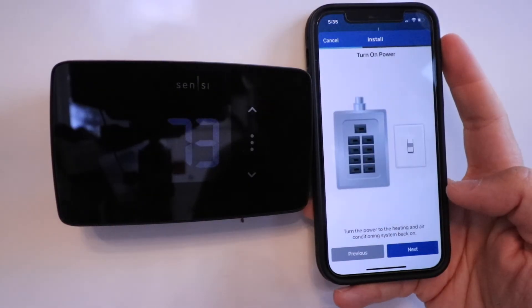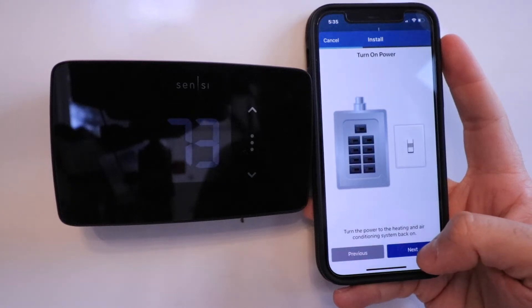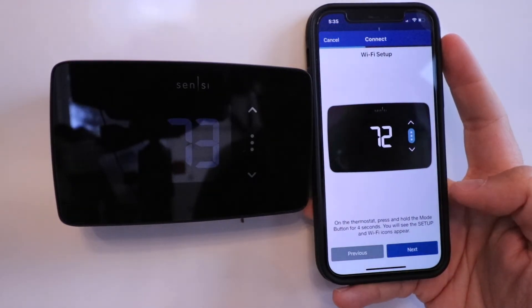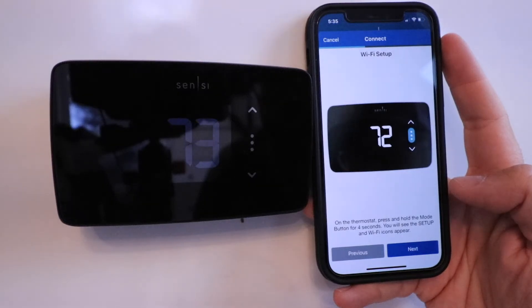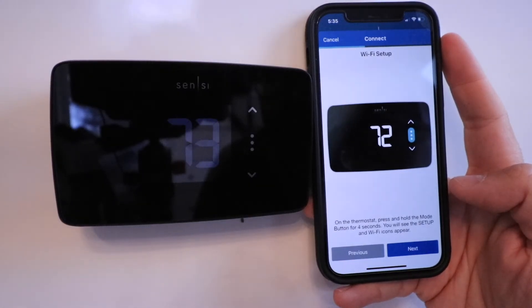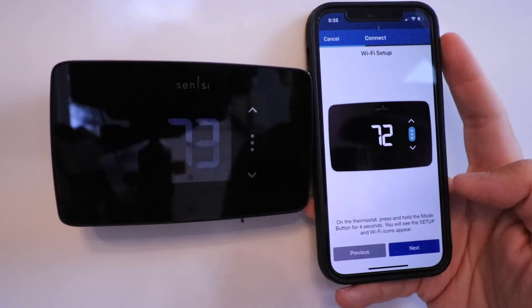We're just going to click Next. Turn on power. We've already done that, so we're going to click Next. Wi-Fi setup. On the thermostat, press and hold the mode button for four seconds. You will see setup and Wi-Fi icons appear.